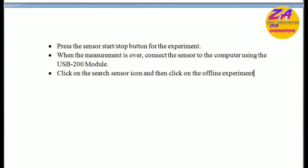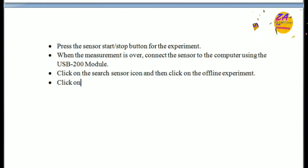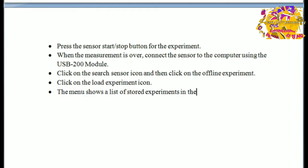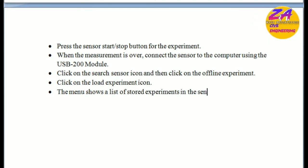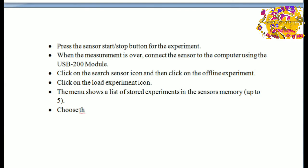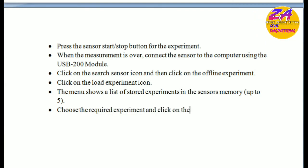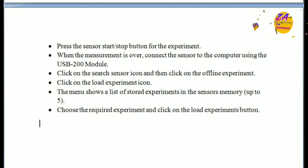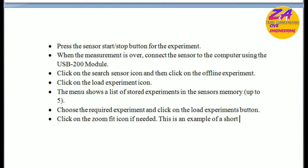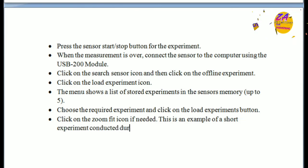When the measurement is over, connect the sensor to the computer using the USB-200 module, then click on the search sensor icon and then click on offline experiment. Click on the load experiment icon — a menu shows a list of stored experiments in the sensor memory. Choose the required experiment and click the load experiment button. Click the zoom fit icon if needed. This is an example of a short experiment conducted during a storm.